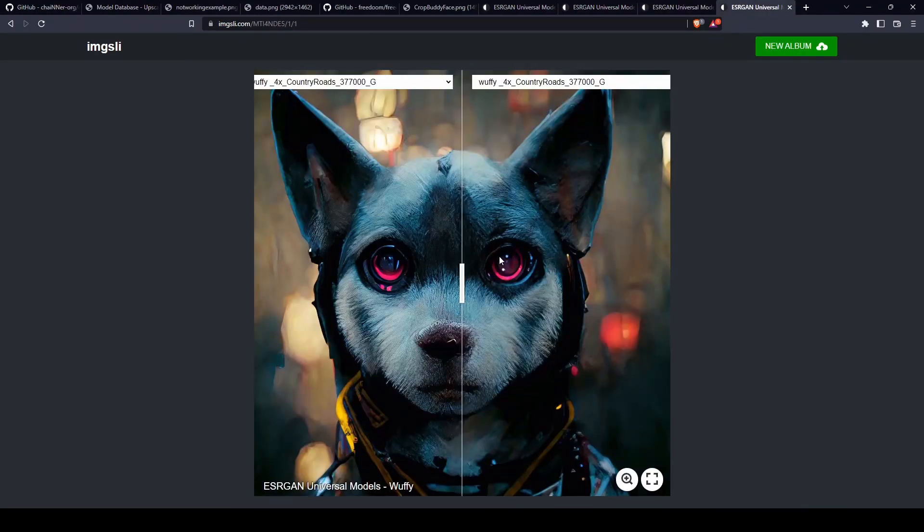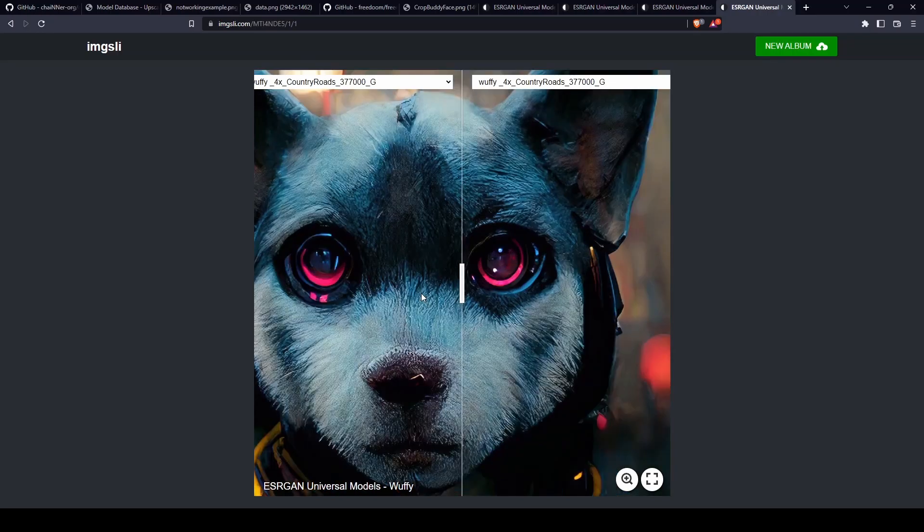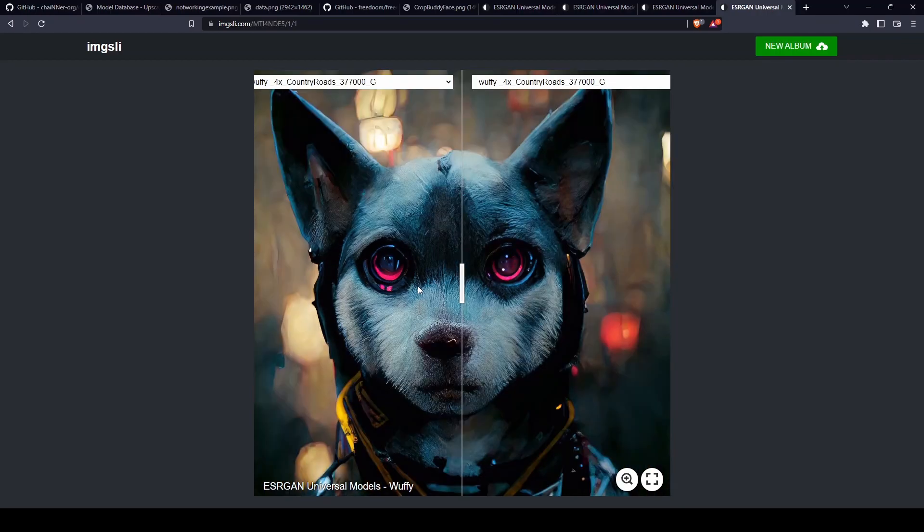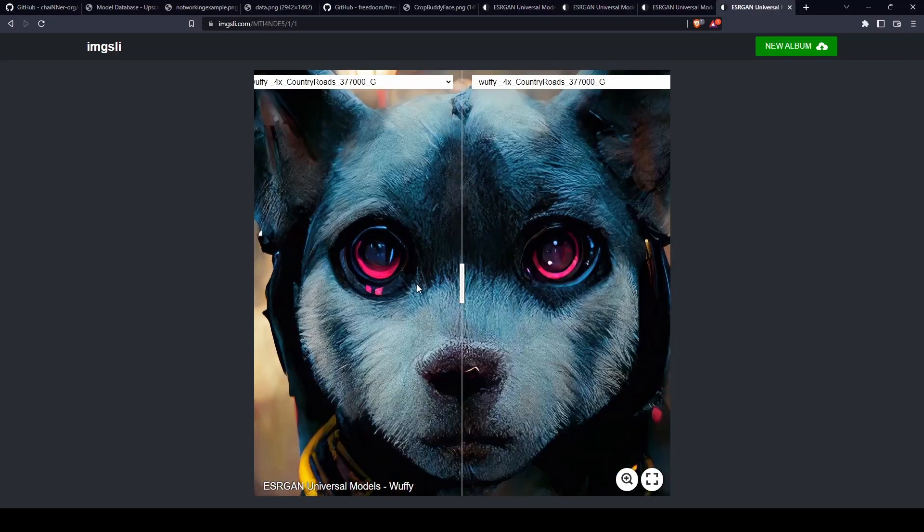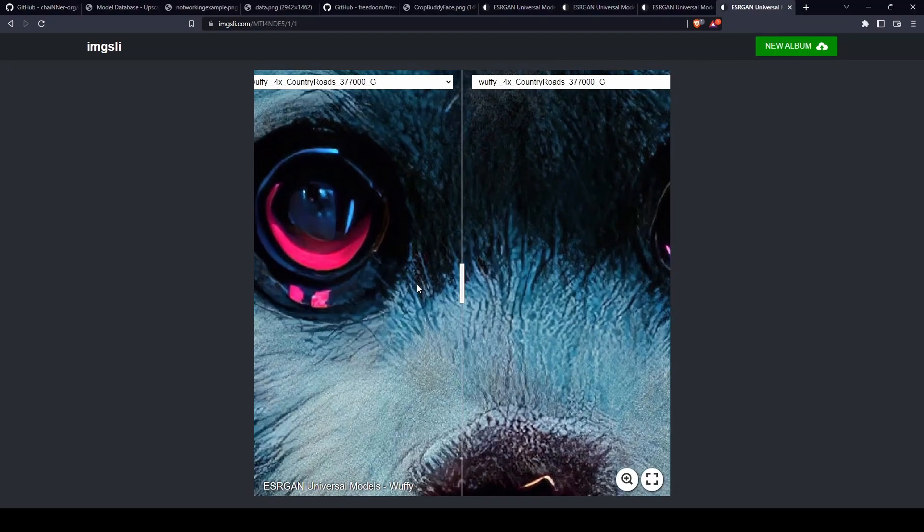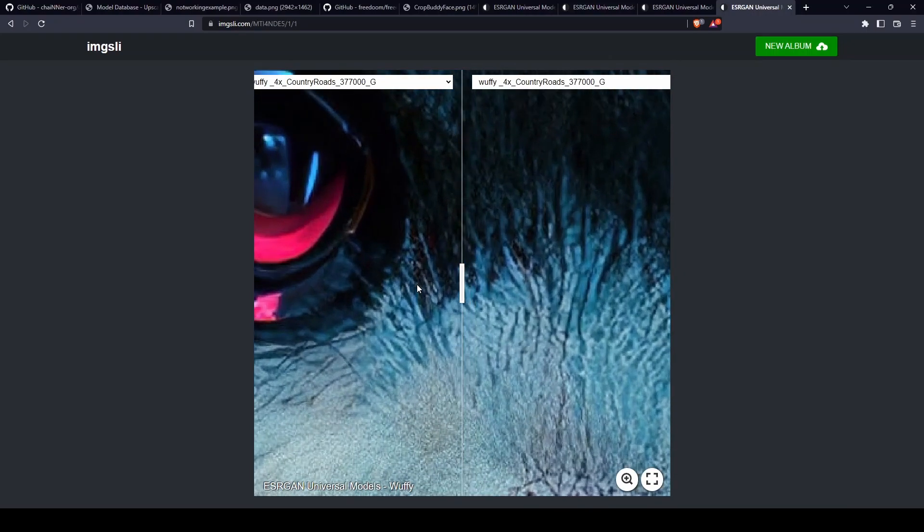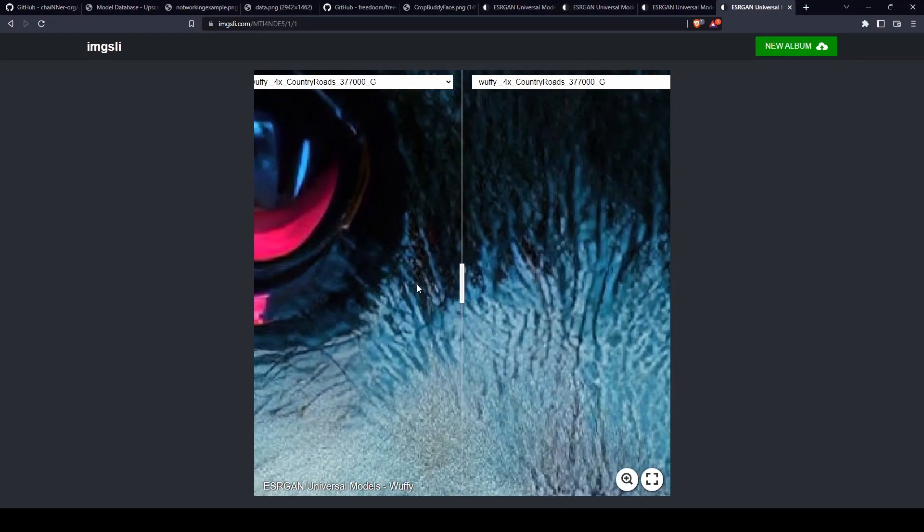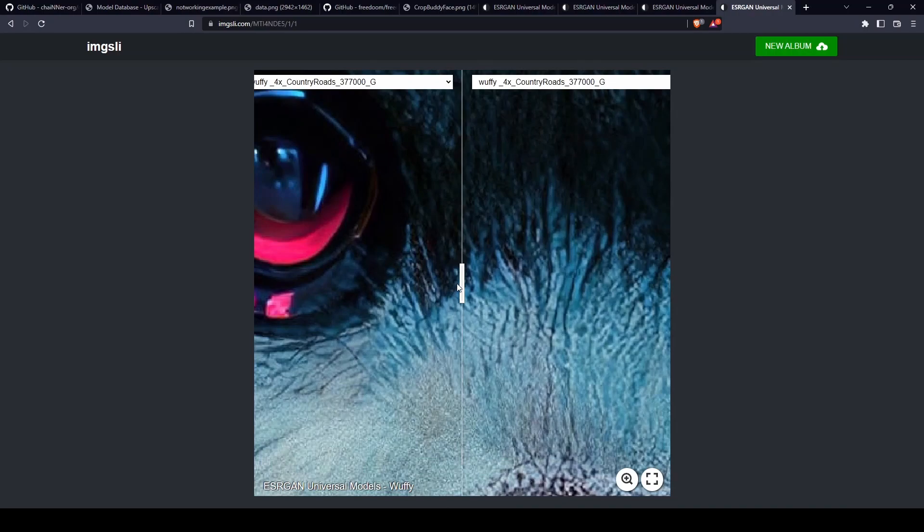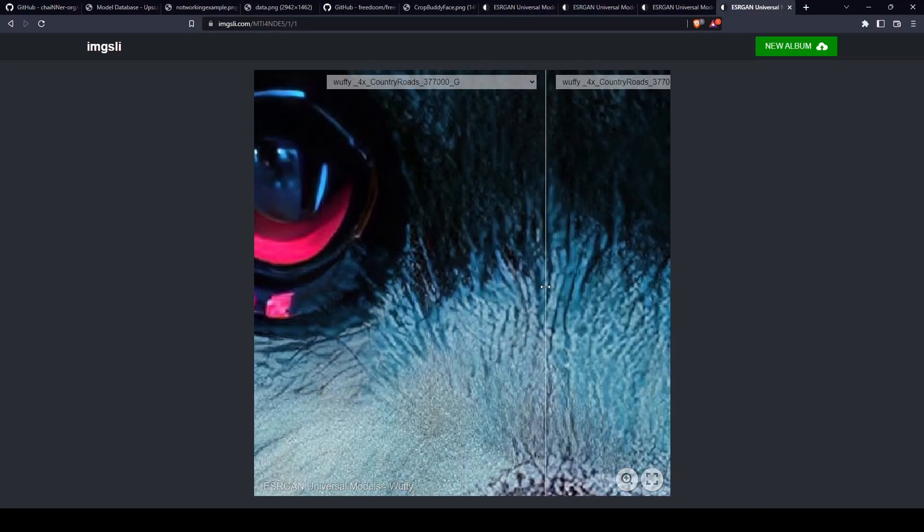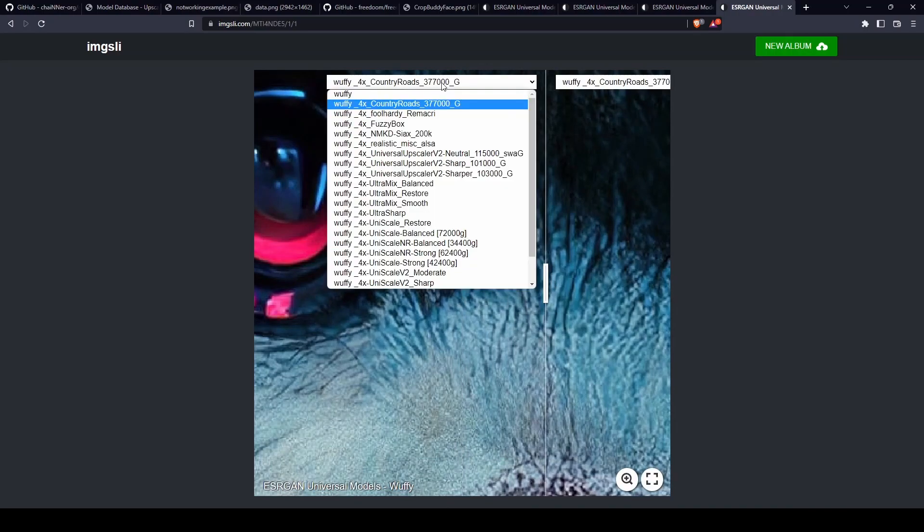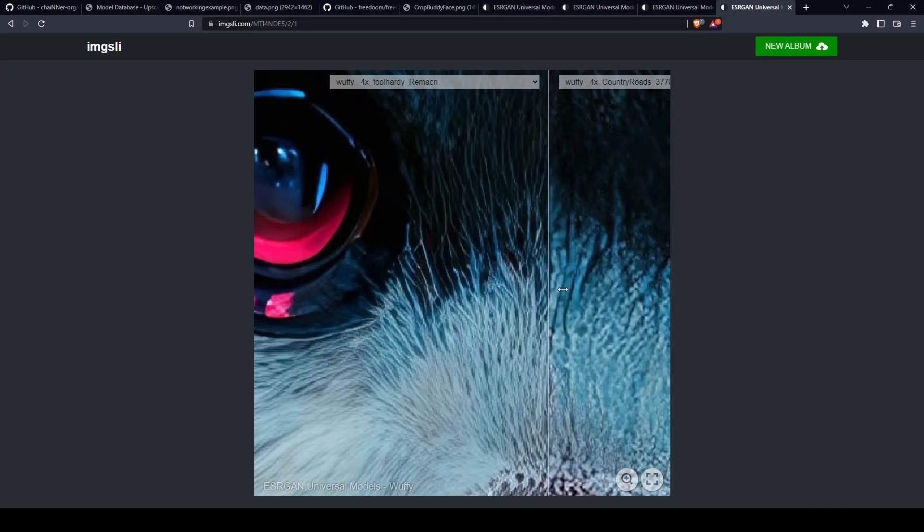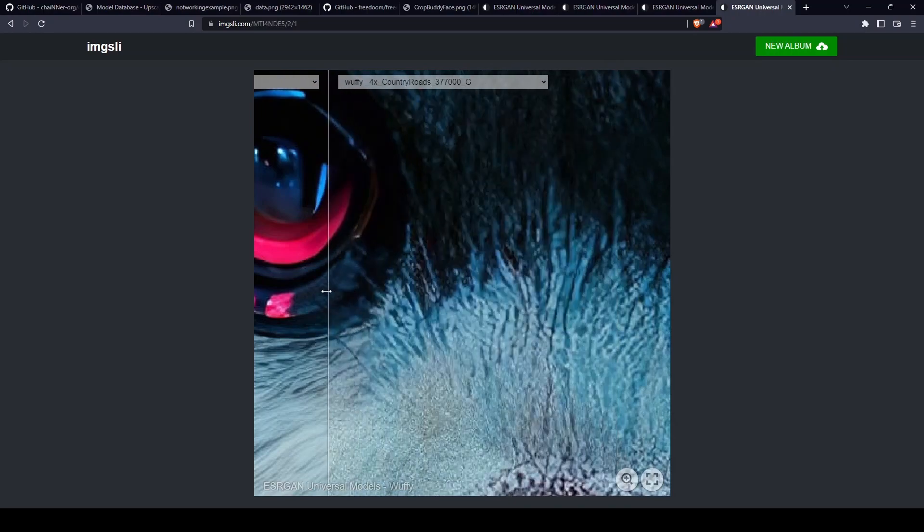Then the last example will be Woofy. Let's take maybe some of the eye and some of the hair here. I think that's a good area. Let's continue.